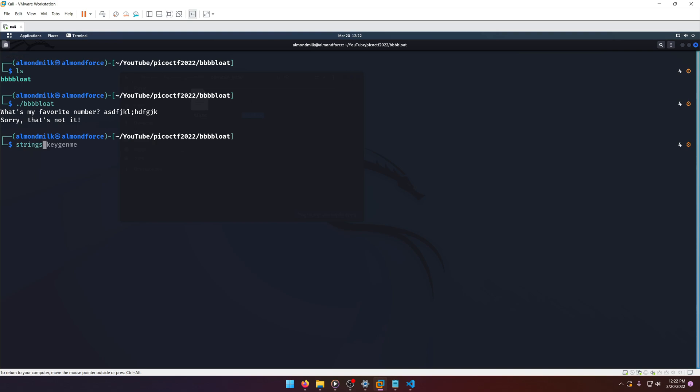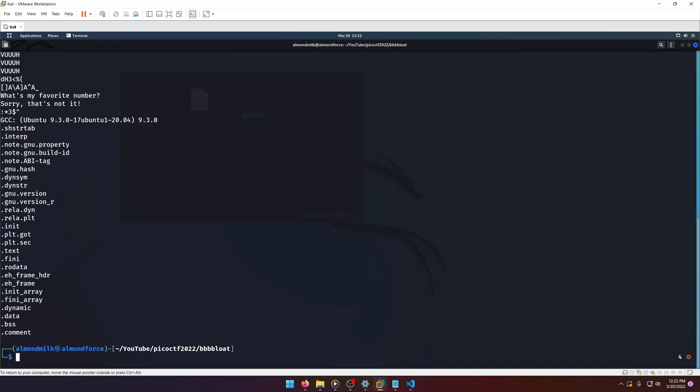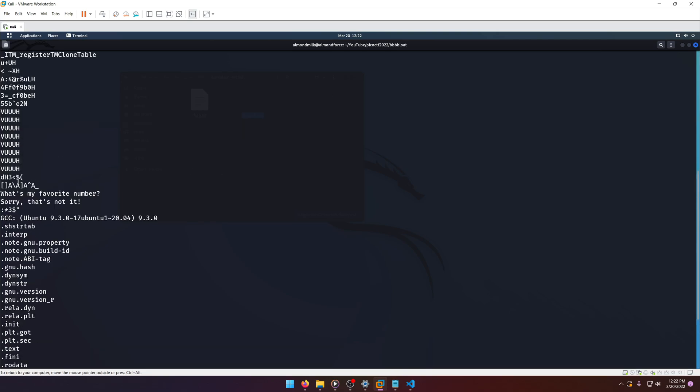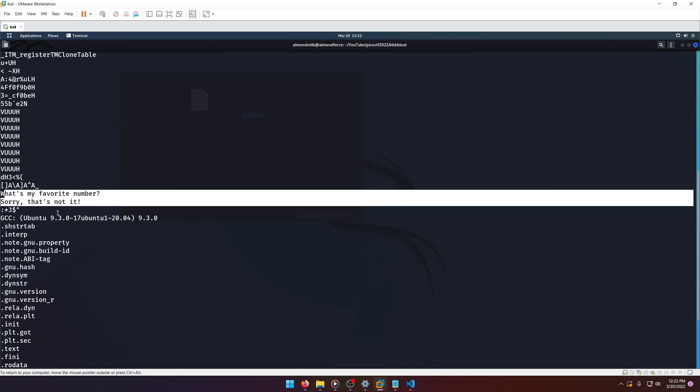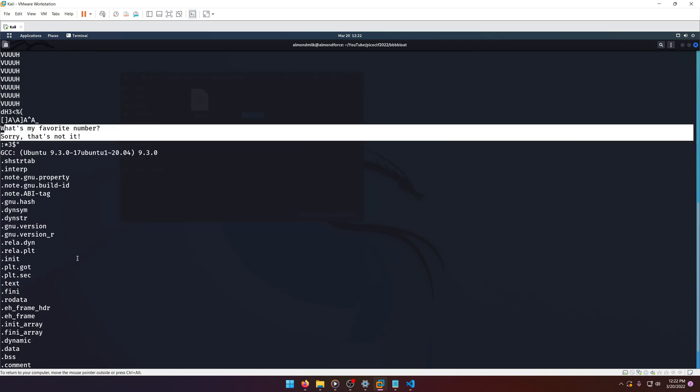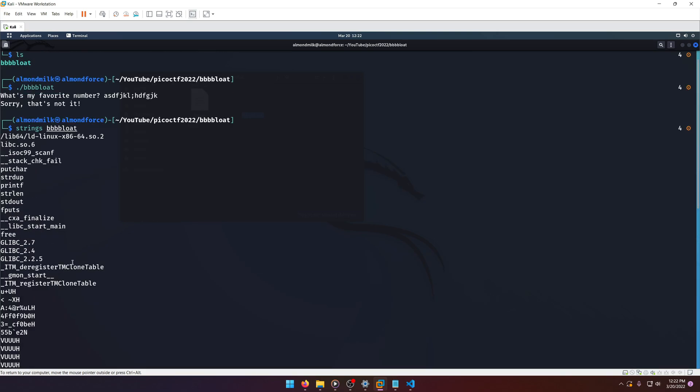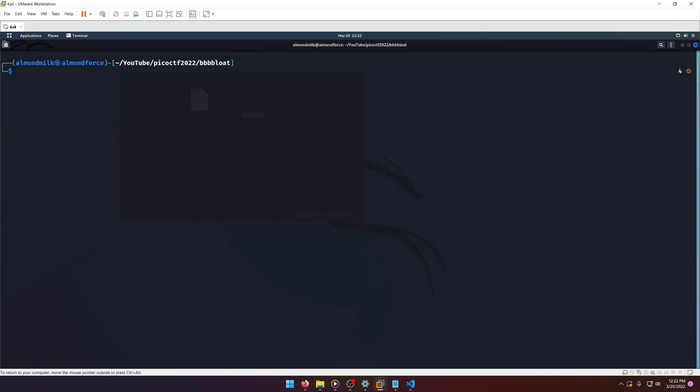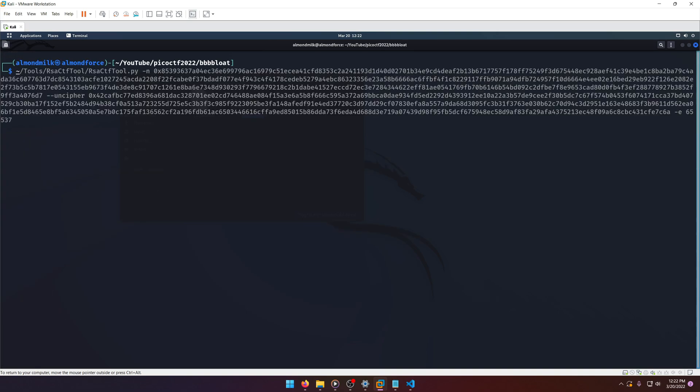Let's run strings on it, see if we can glean anything. Okay, nothing much, just the prompts and 'sorry, that's not it.' I don't even see the congratulations message if there is one. So we're going to open this up in Cutter.